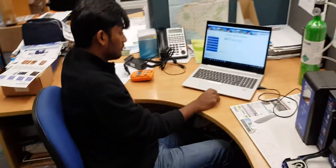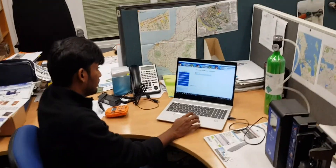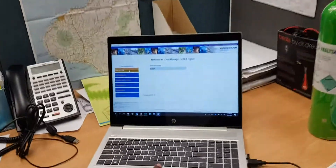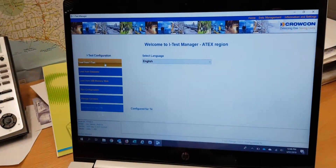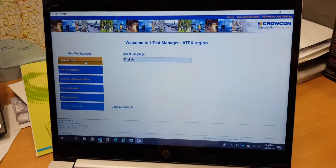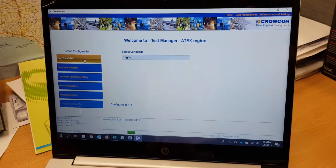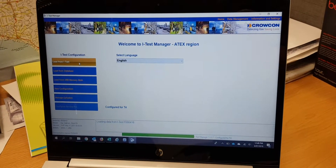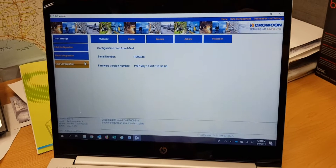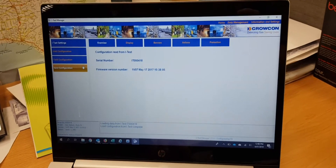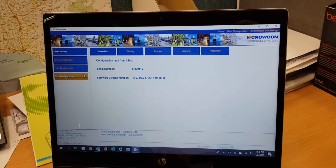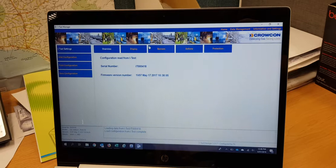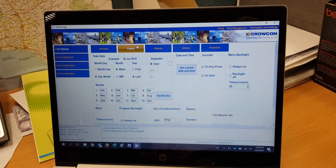To load data, go to 'Load from iTest' using the iTest Manage software. Once you click that, it will load all the data from the iTest and put it into the software. It finds the iTest automatically.